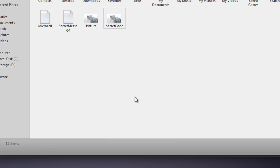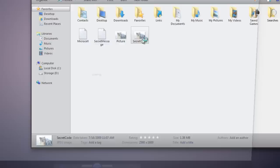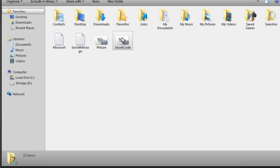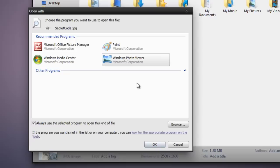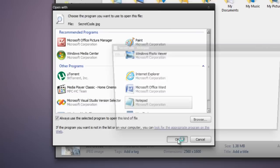If we were just to open the secret code file, it would just come up as a picture because that's all Windows thinks it is. But really, we can right click secret code, press open with, and then press choose default program. Then we can press other programs, and then click notepad, and press ok.